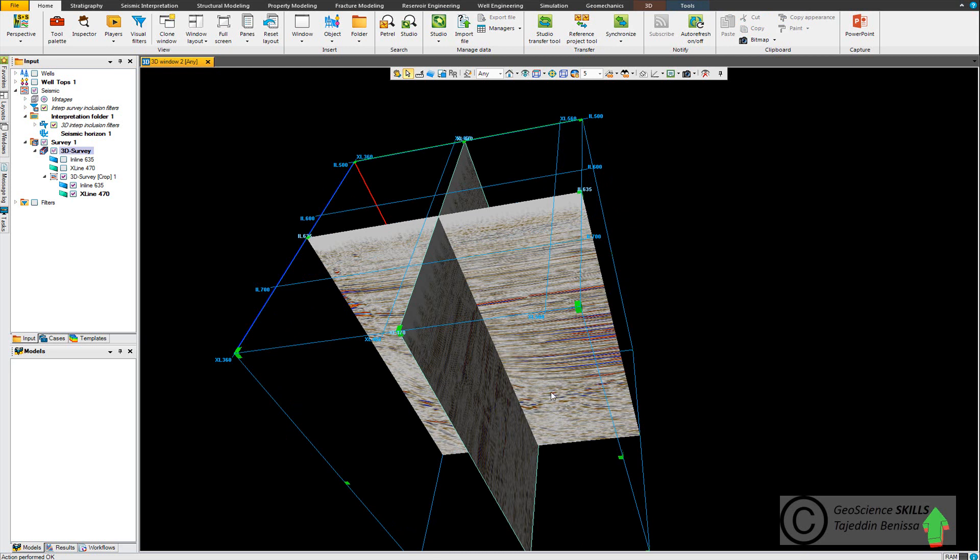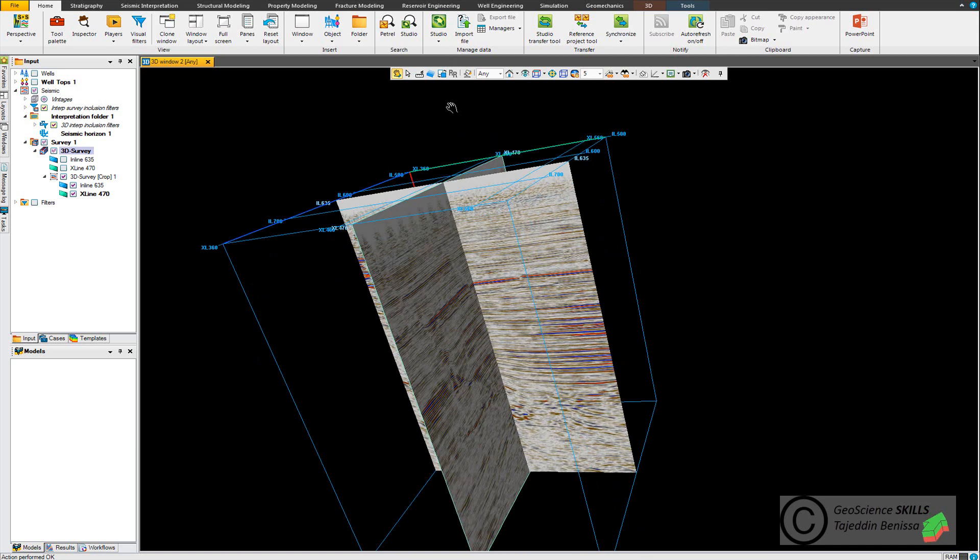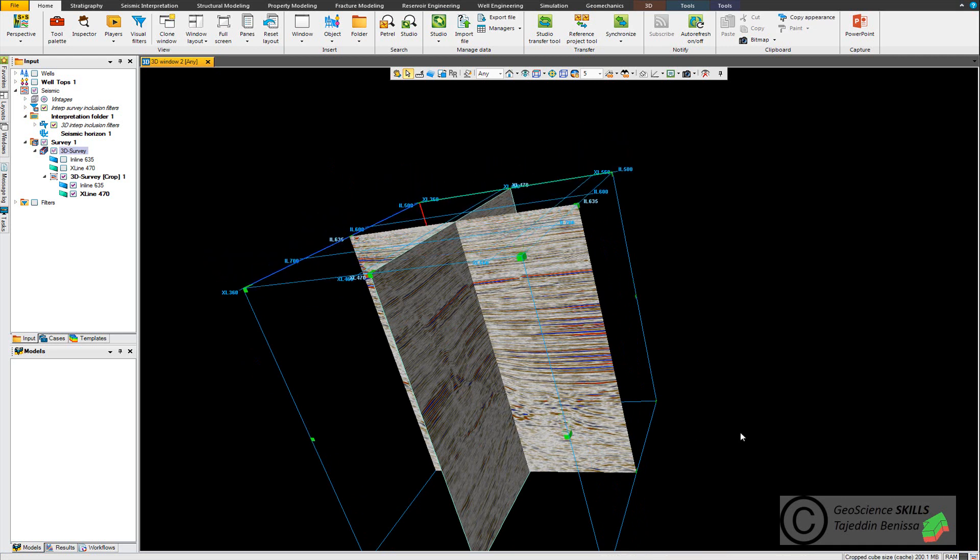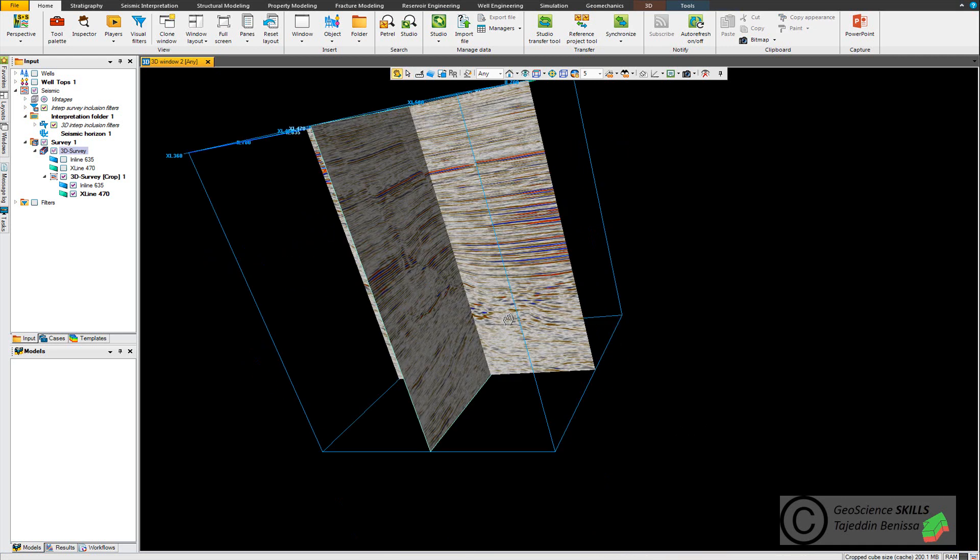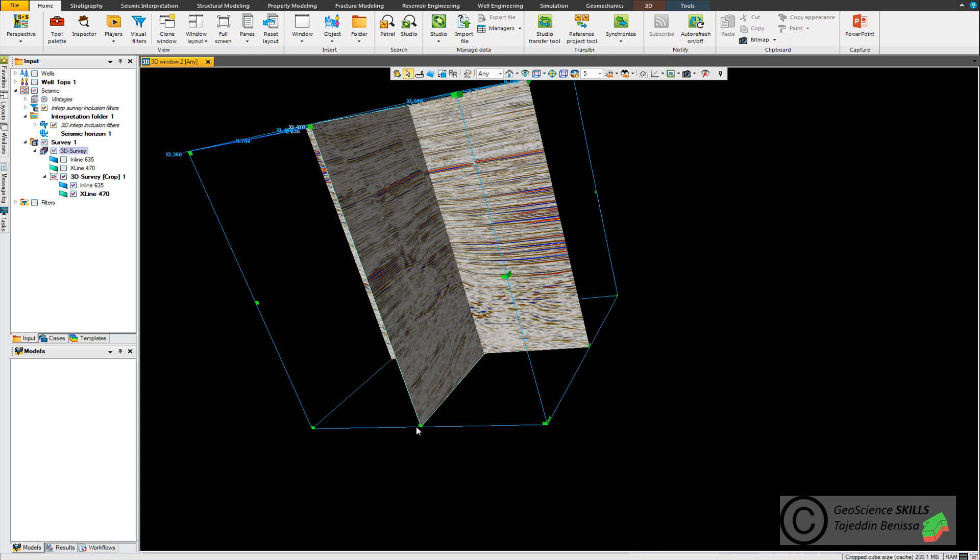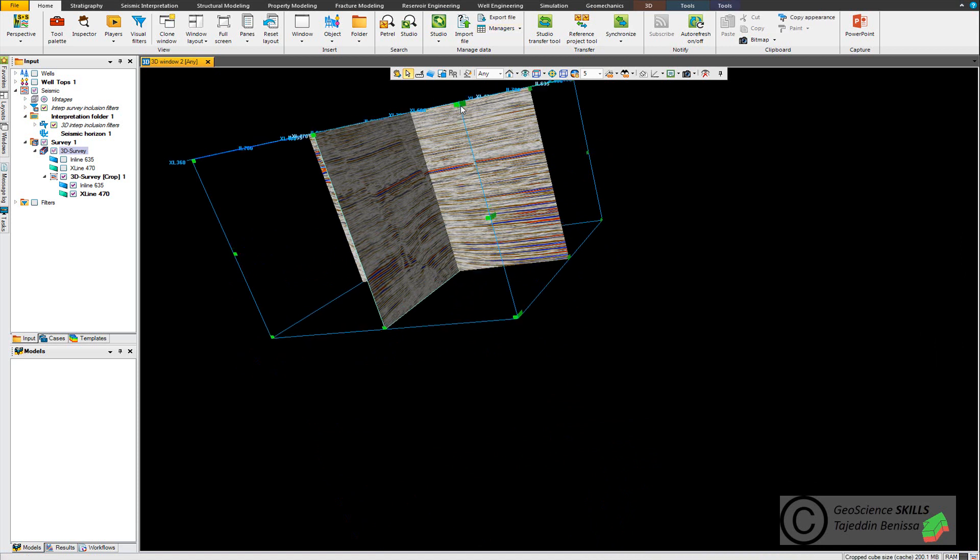There are green handles that's showed in the corners where I can move these handles up and down to the zone of interest that I want to work on. So I can move the seismic up and down as I crop and get the zone of interest.